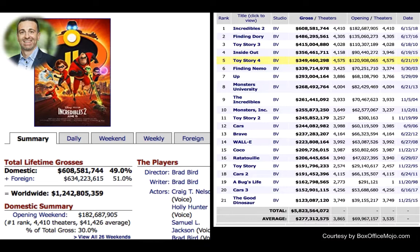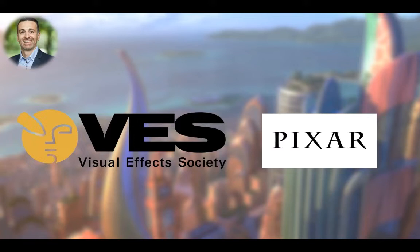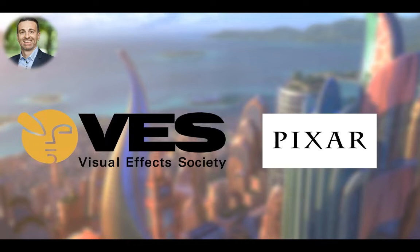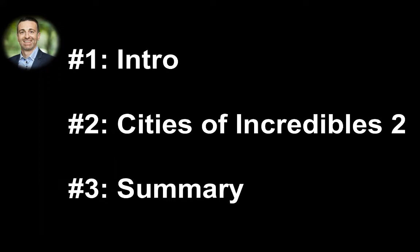Now, I would also like to say thank you to the people who made this webinar possible. And that is Nancy and Eric from the Visual Effects Society as well as Michael, Emily and the whole team at Pixar Animation Studios. Thank you very much for all your support. Now, what is on today's agenda? First, we have a short intro and housekeeping remarks. Then Nathan will elaborate on the cities of Incredibles 2. And then at the end, we have the summary and we should have some time for feedback and Q&A. Hope that works for you.